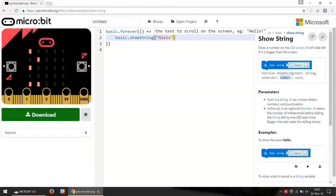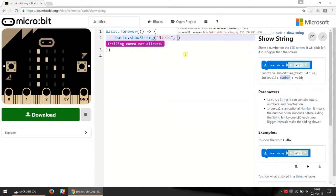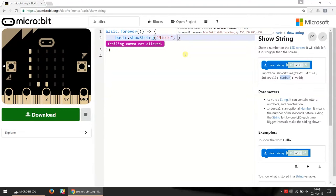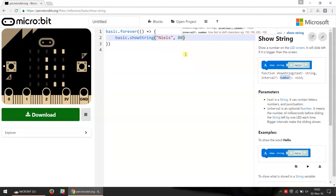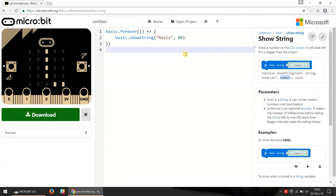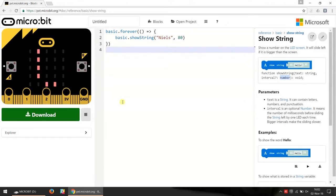If I write a comma there and a number, and in this case I've already tried it out before and I know that 80, in this case it's milliseconds, 80 milliseconds is a nice value to get a really quick text scrolling. So you can see here in the simulator that the text scrolls a lot faster.